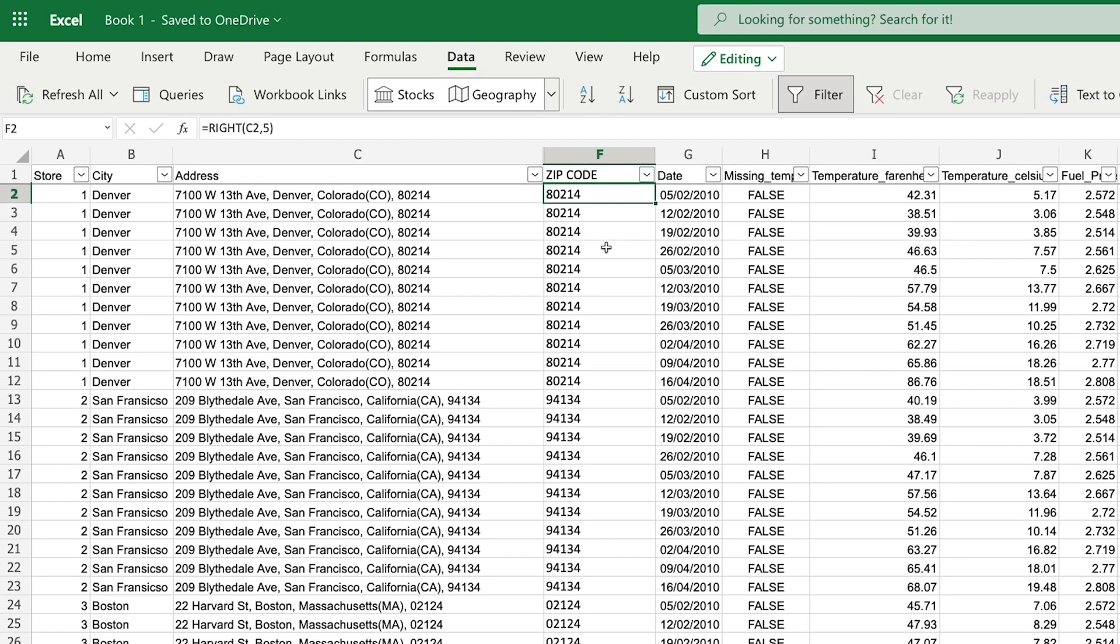You can also use the left in much the same way as the right, except it works on the left of the cell. Or you can use the mid function to extract text from the middle of your cell.